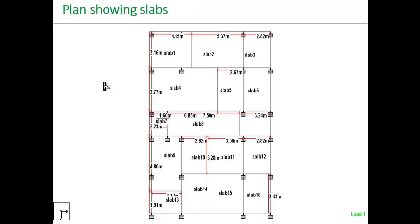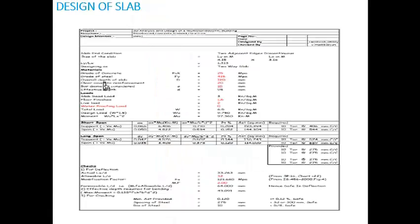This is the plan showing slabs. Here we have 16 different types of slabs, which are designed using MS Excel sheets. This is the Excel sheet showing the design of slabs. Based on the LY/LX value, if LY/LX is less than 2, we consider it as a two-way slab. Providing the values of FCK, FY, and depth of the slab, the Excel sheet performs the calculations for reinforcement details and spacing of the reinforcement. Checks for deflection and cracking are also done using the MS Excel sheet.